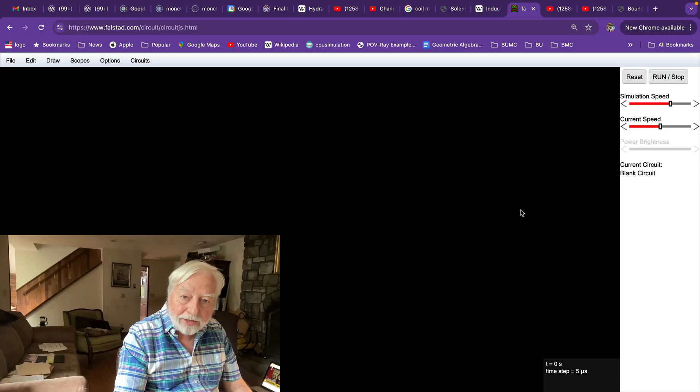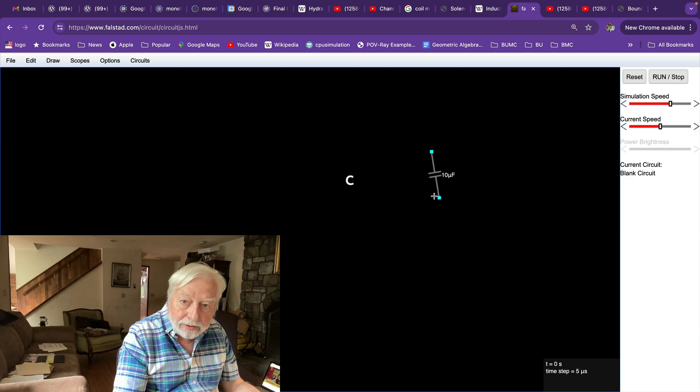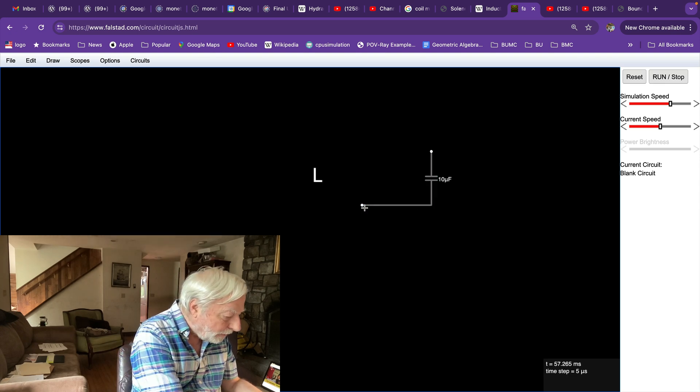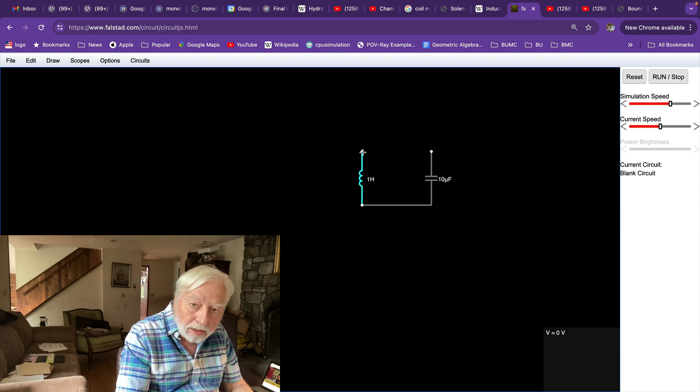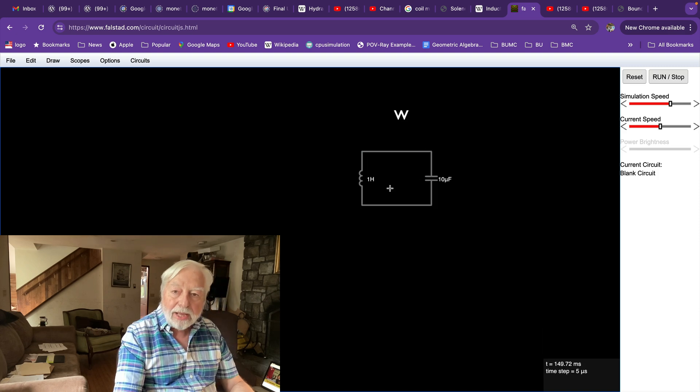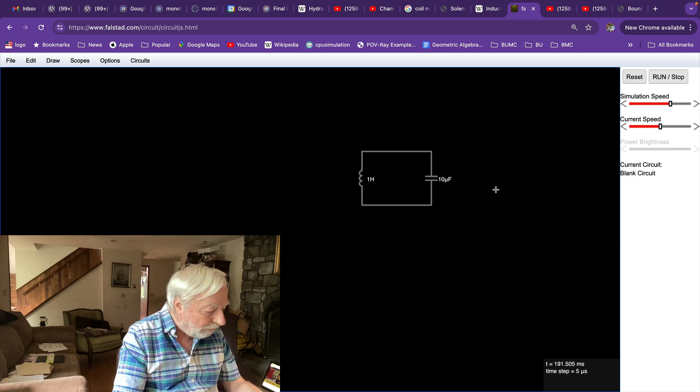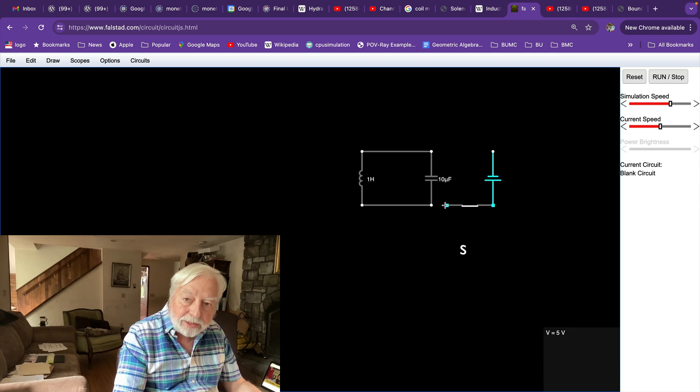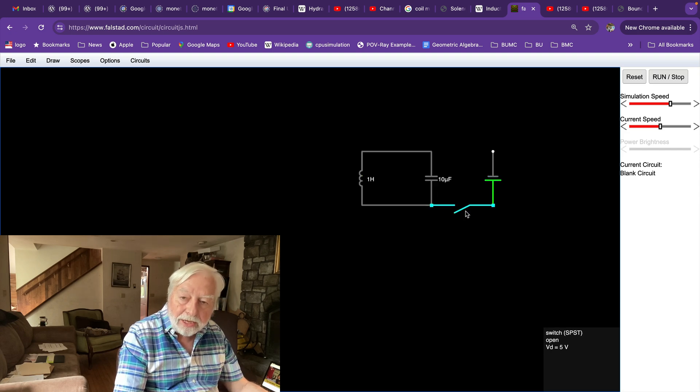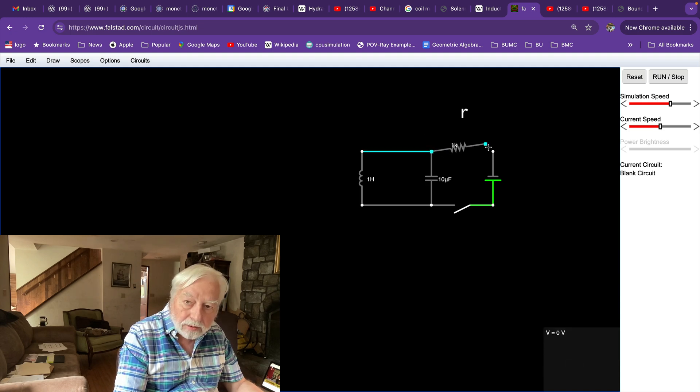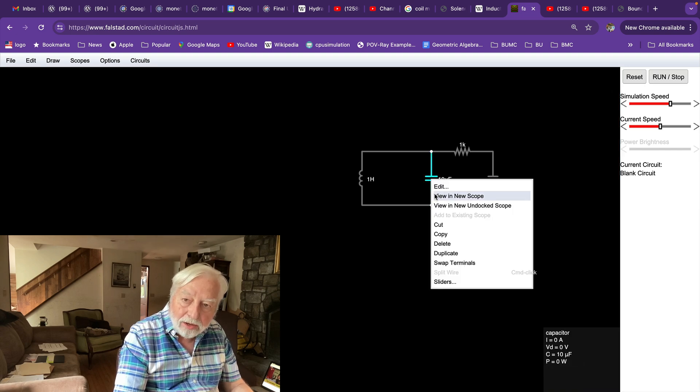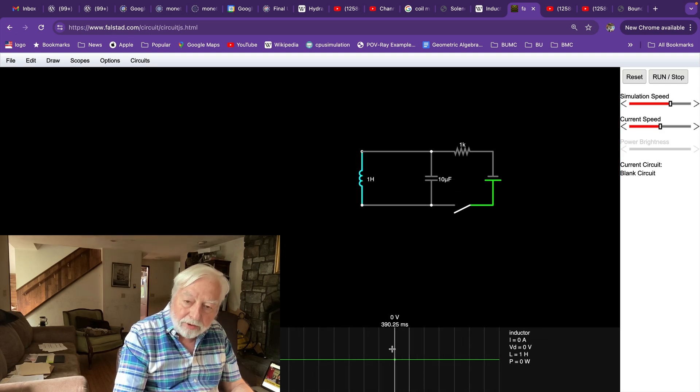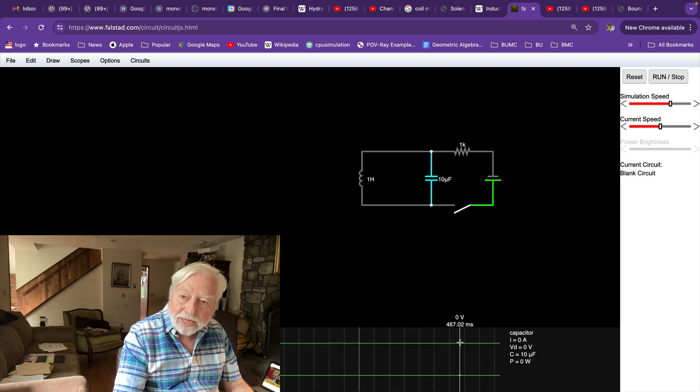So back to Falstad. Let's start with a C capacitor and then we'll add a wire. Then over here, an inductor, capital L. And a wire to complete the circuit. So here we have the same LC circuit. And now we'll add a power supply. V for voltage and S for a switch. We'll make it initially open. And then a resistor at the top. Now we'll put a trace on the capacitor and another trace on the inductor. We'll stack these two traces so they're both on the same timeline.